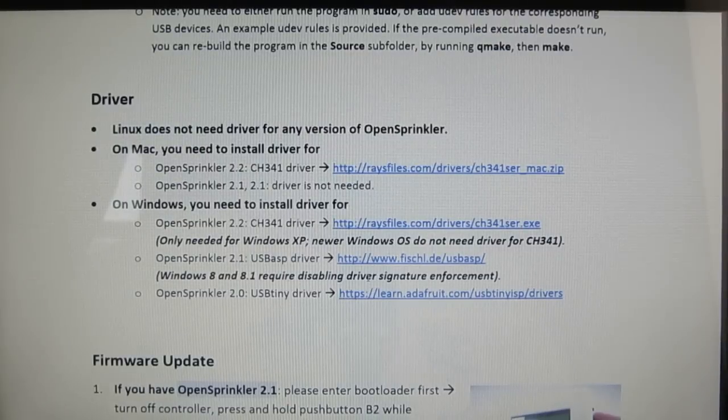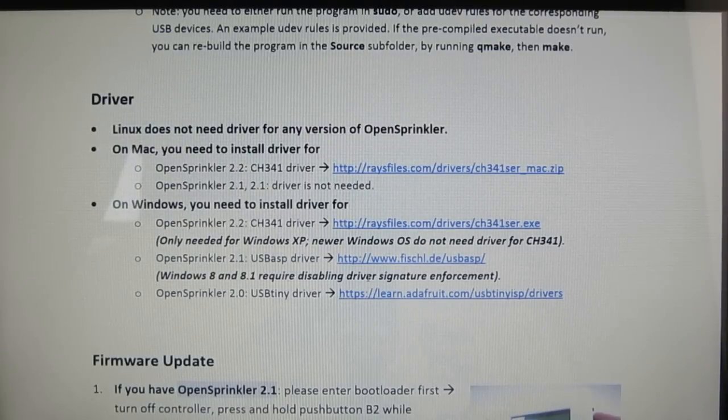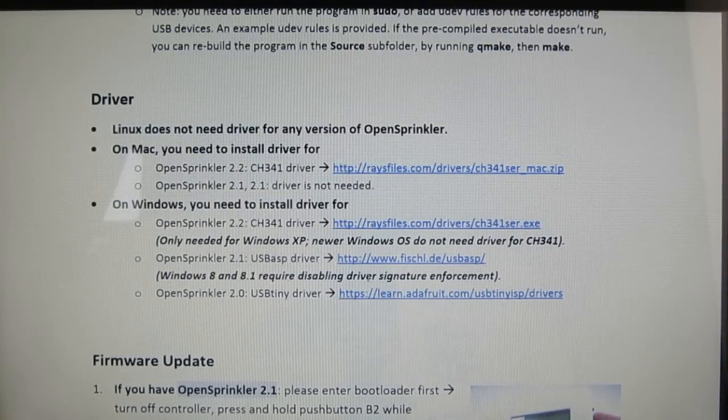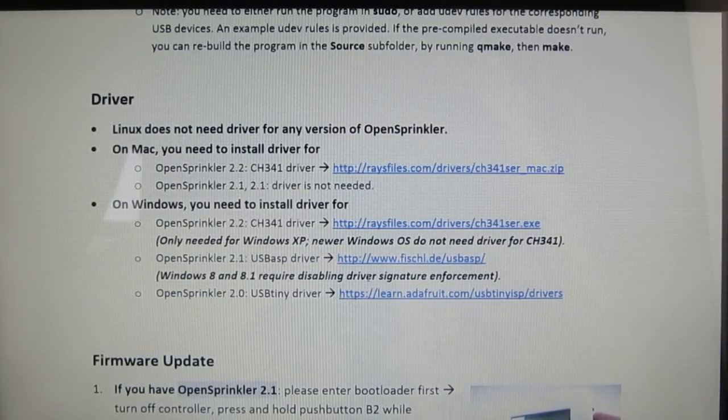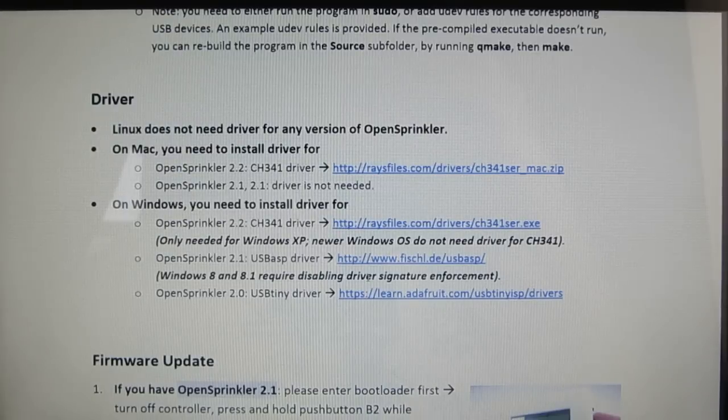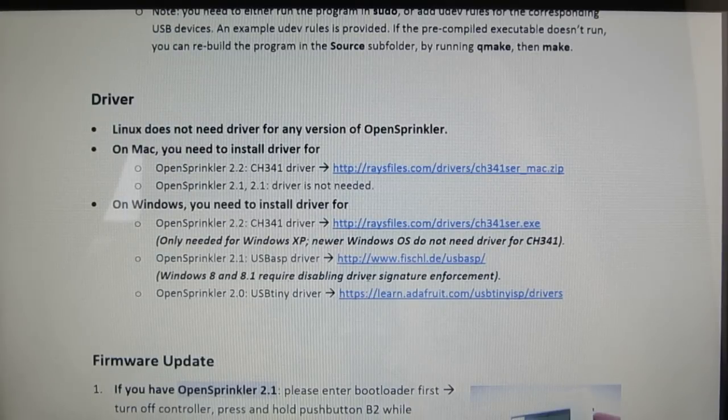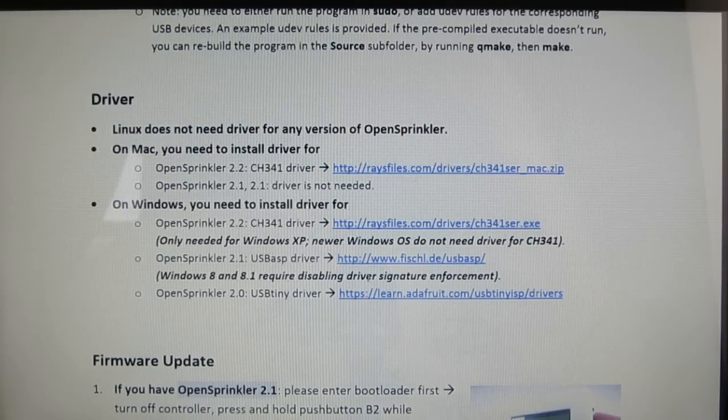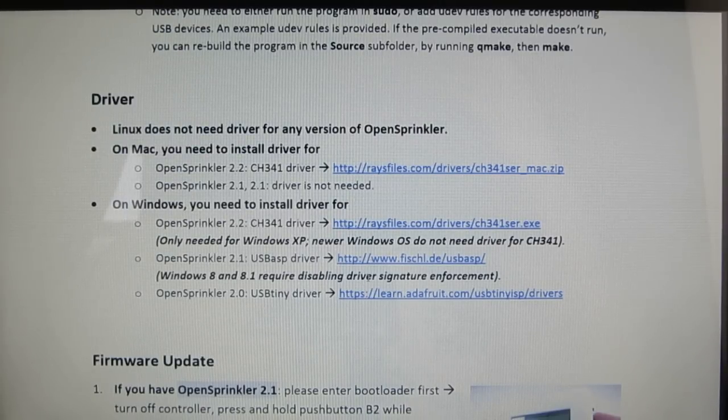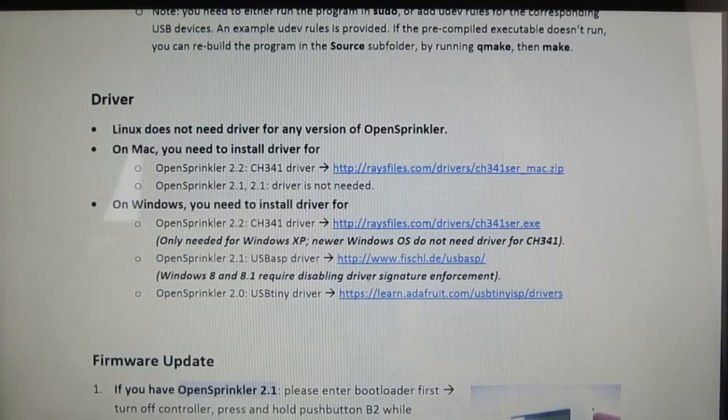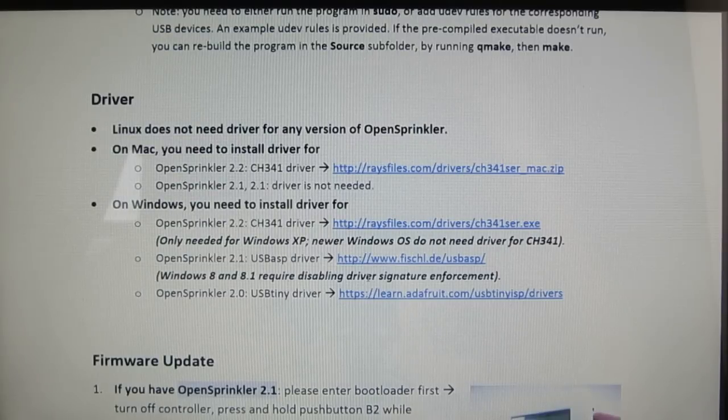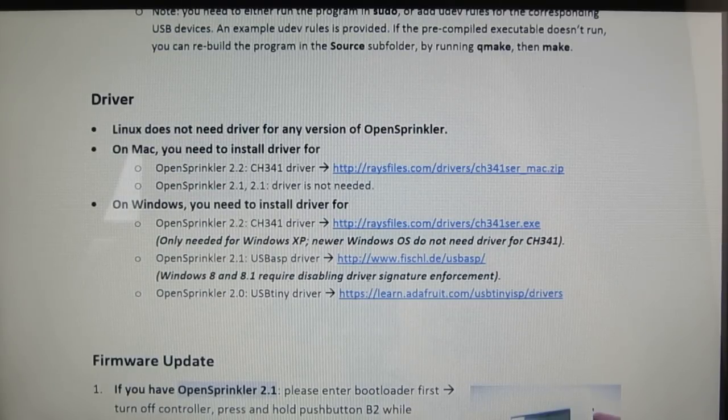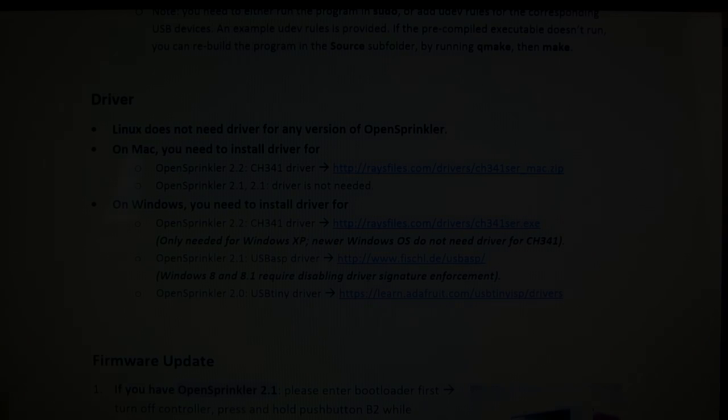For Mac and Linux, the driver installation, if needed at all, is pretty straightforward. For Windows 8 and 8.1, the driver installation can be tricky. I will show you how it works at the end of this video. For now, let's assume that you have the necessary driver installed already.